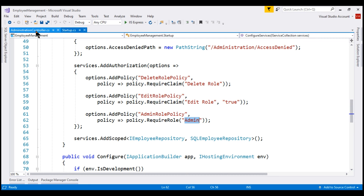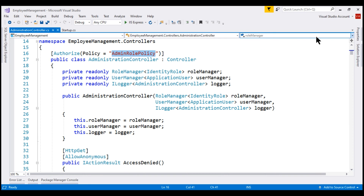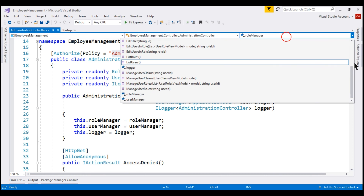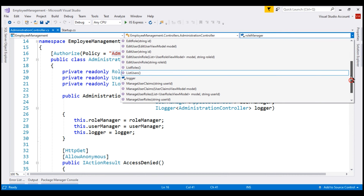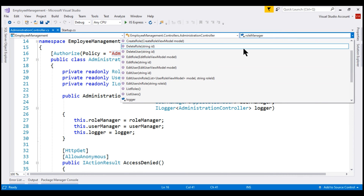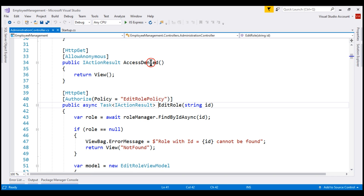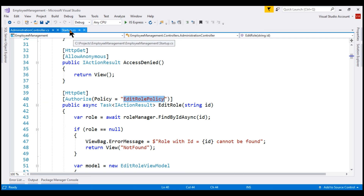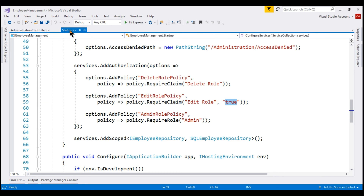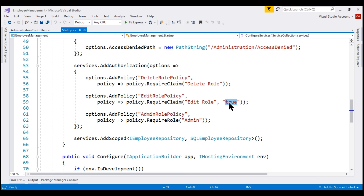If we take a look at the edit role action within the administration controller, notice that to get to this action, the edit role policy must be satisfied. And to satisfy this policy, the user must have the edit role claim with a value of true.